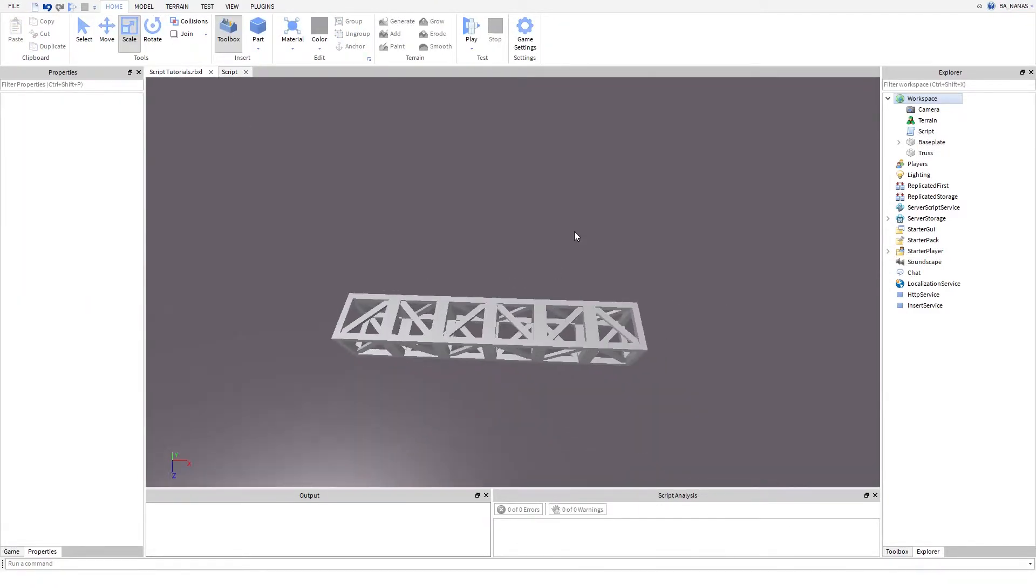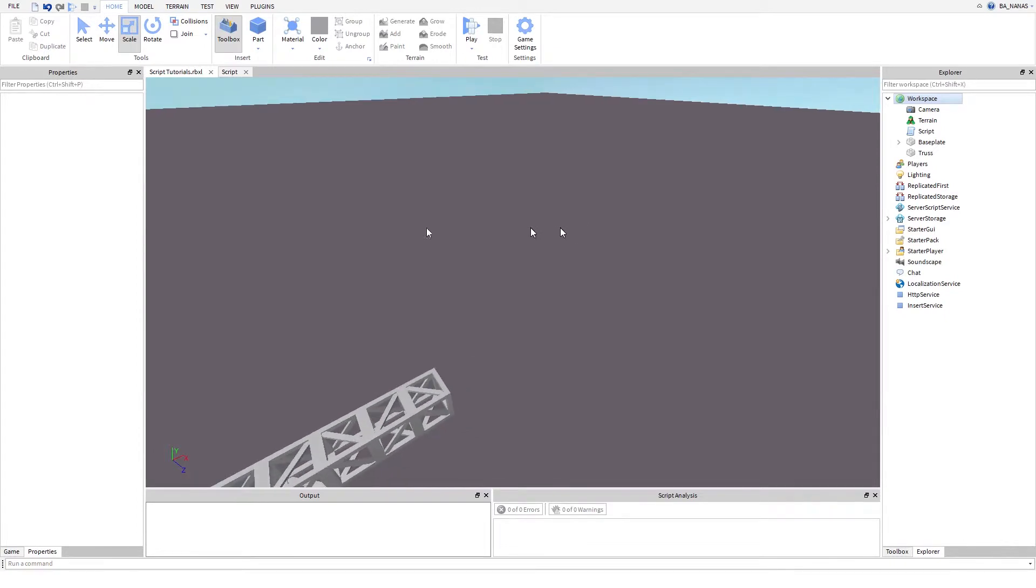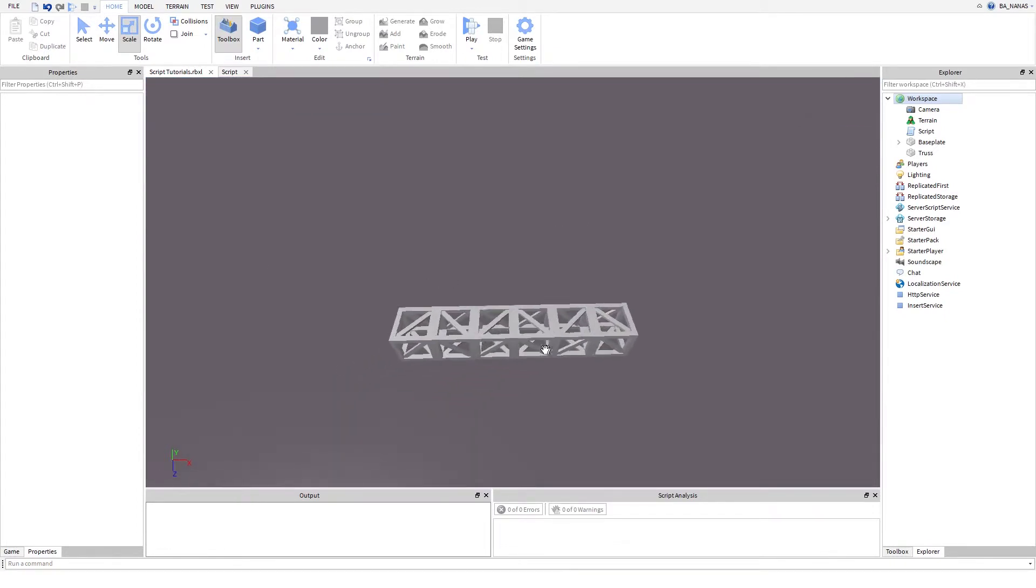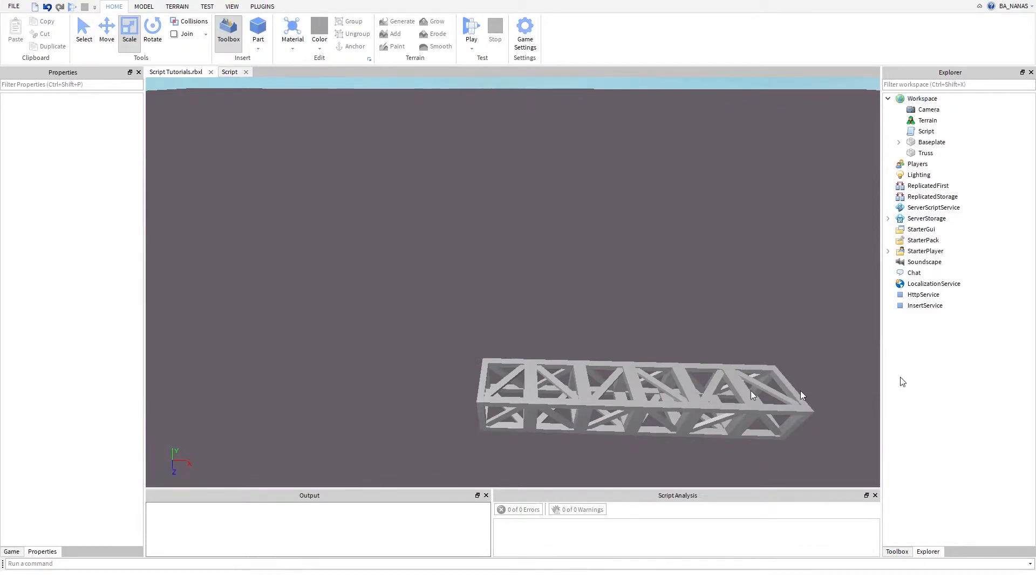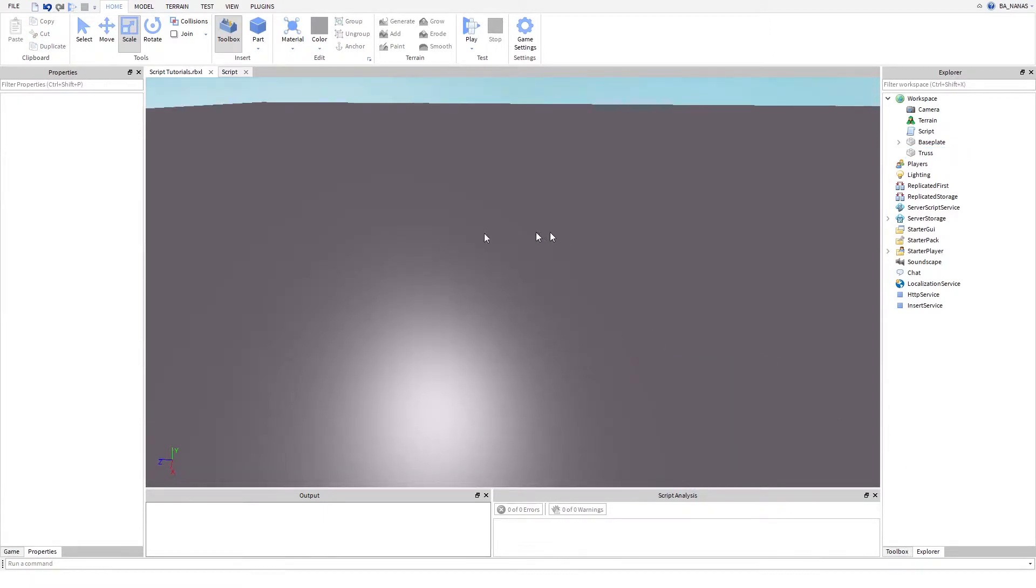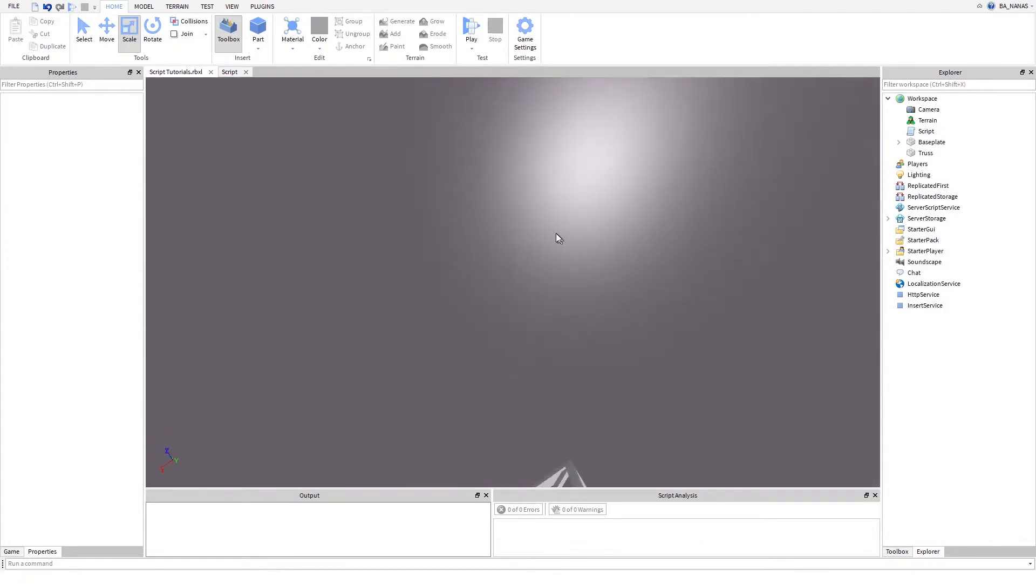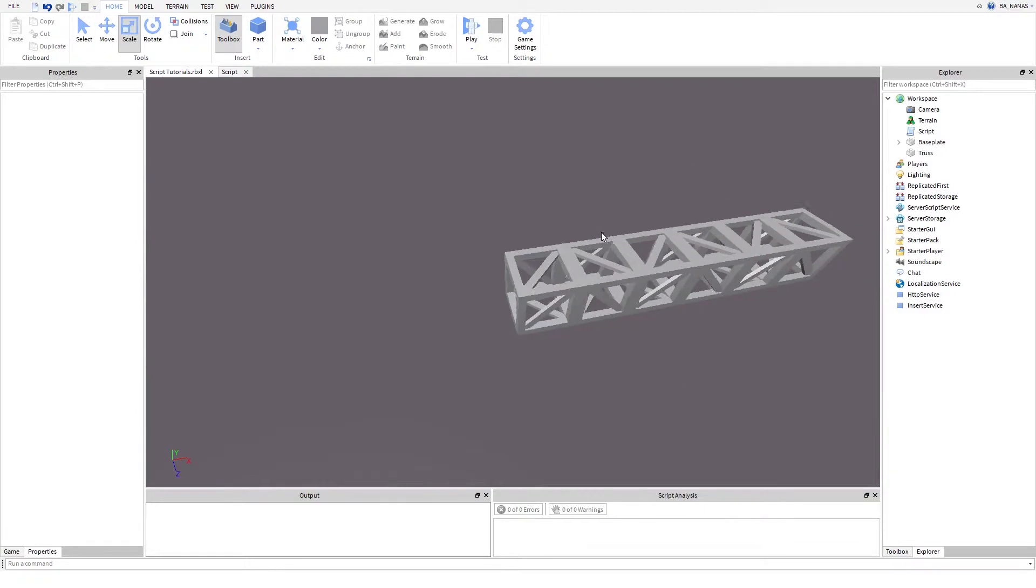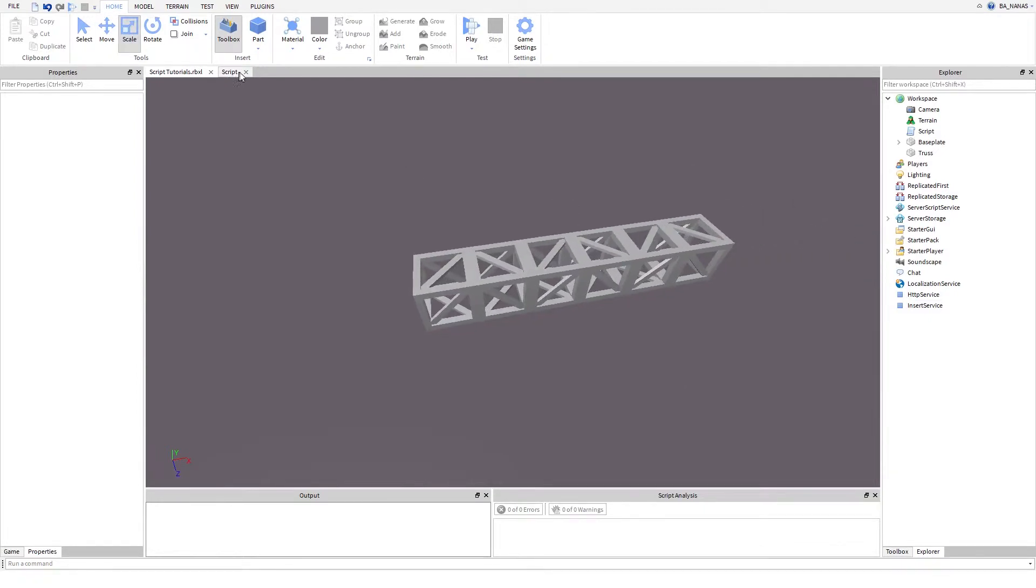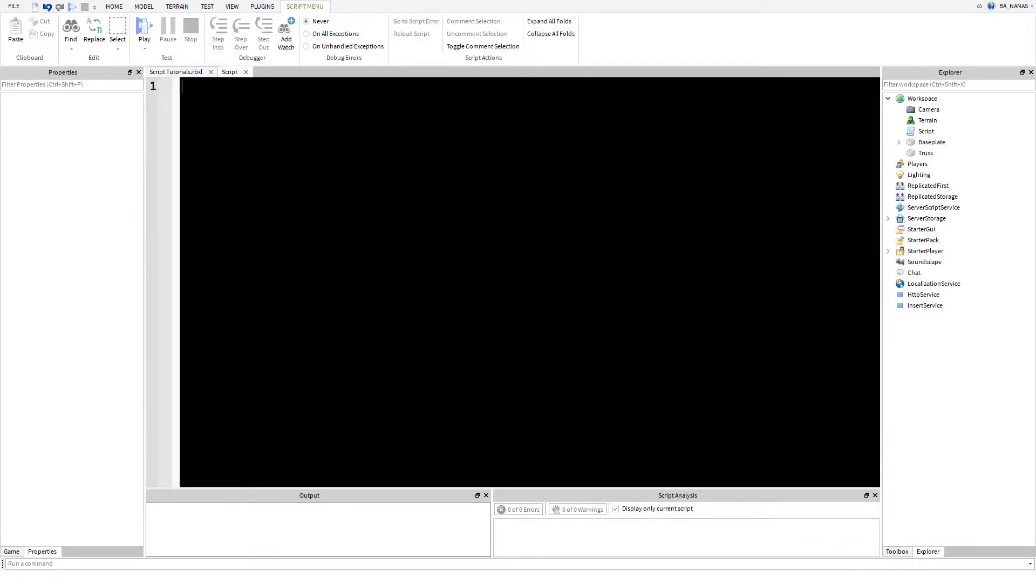I'm going to explain what is a weld. A weld is, at least in Roblox API, a thing that connects one part to another part and it has an offset. You can put it anywhere relative to the main part. You will get it soon if you don't get it.